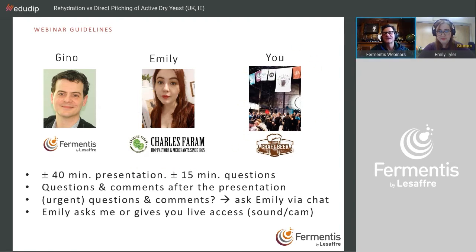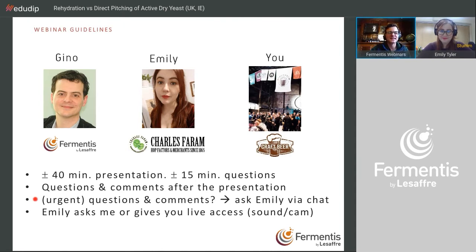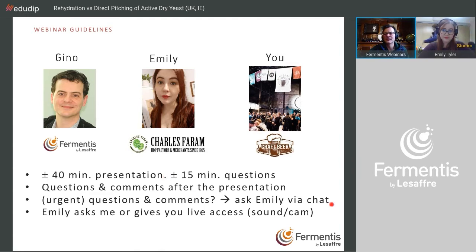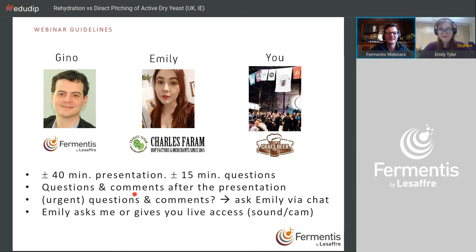We don't have time to ask all of you to introduce yourselves, sorry for that. Today the presentation will be around 40 minutes. We prefer questions after the webinar, but if you have an urgent question, please use the chat function. Emily reads the chat while I'm presenting and can interrupt me if needed.